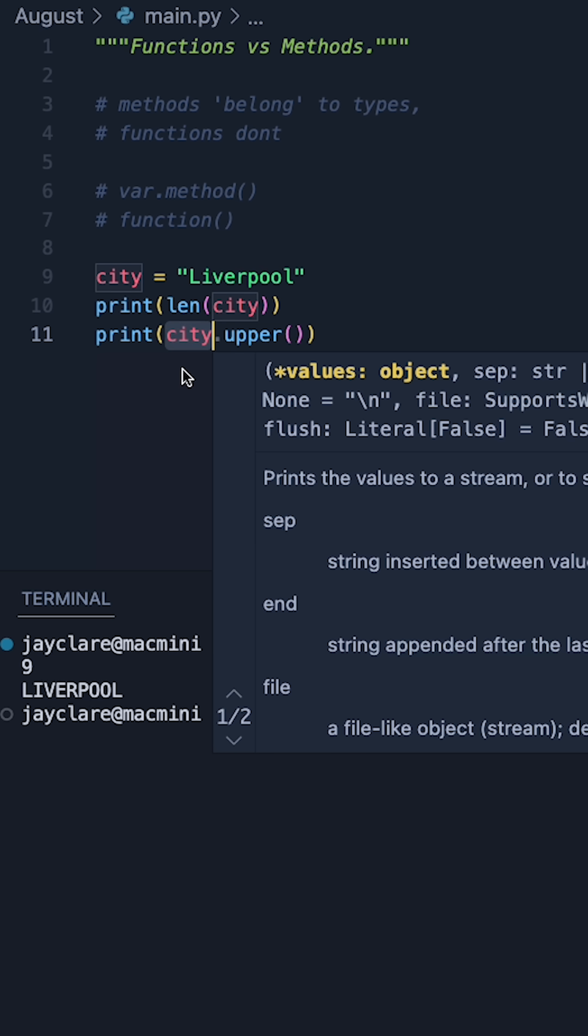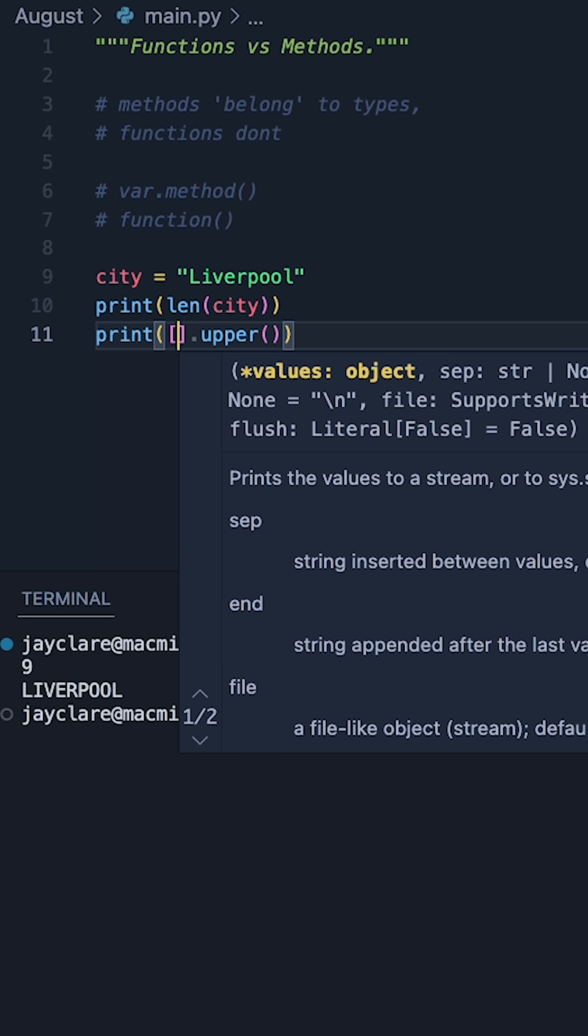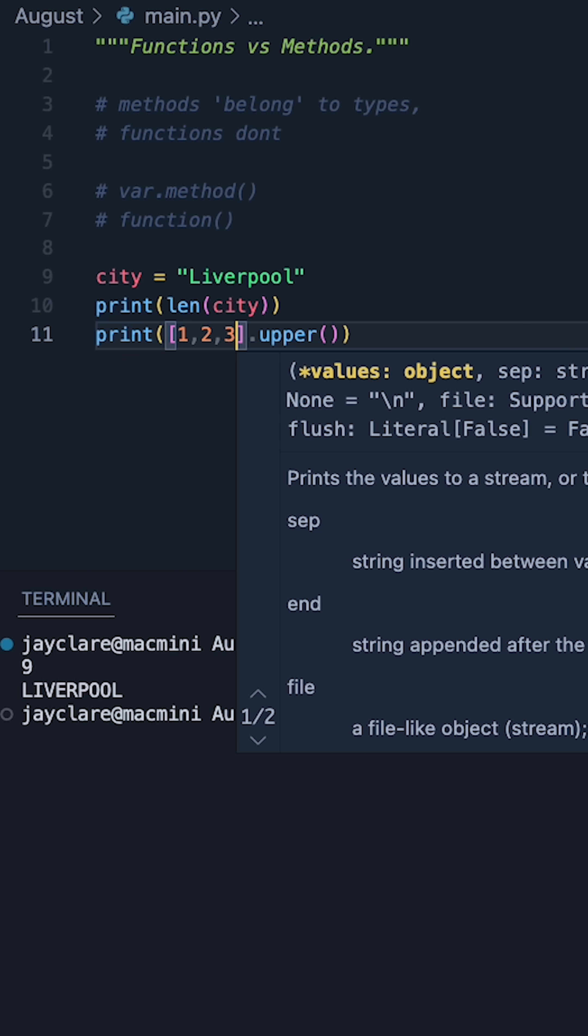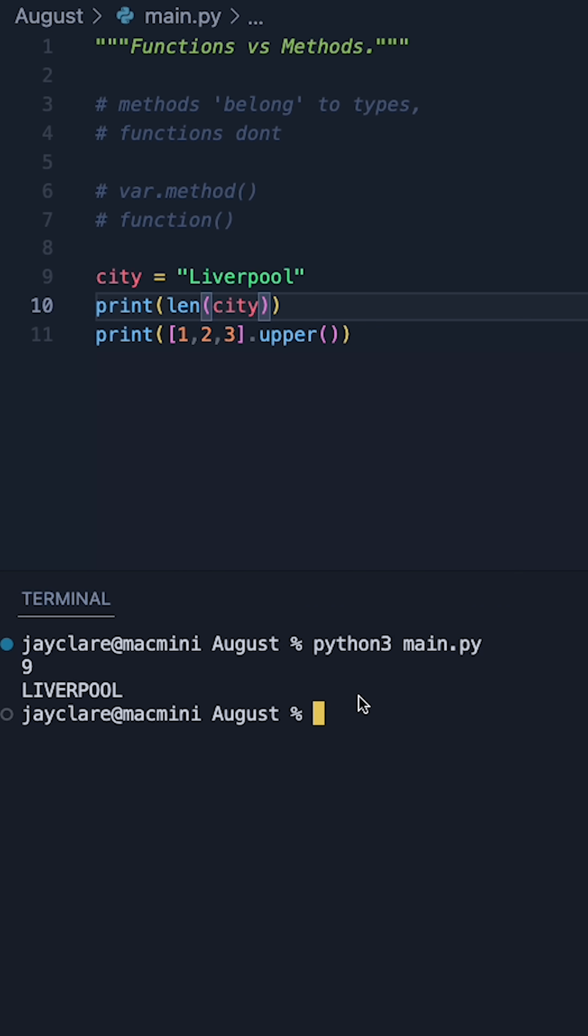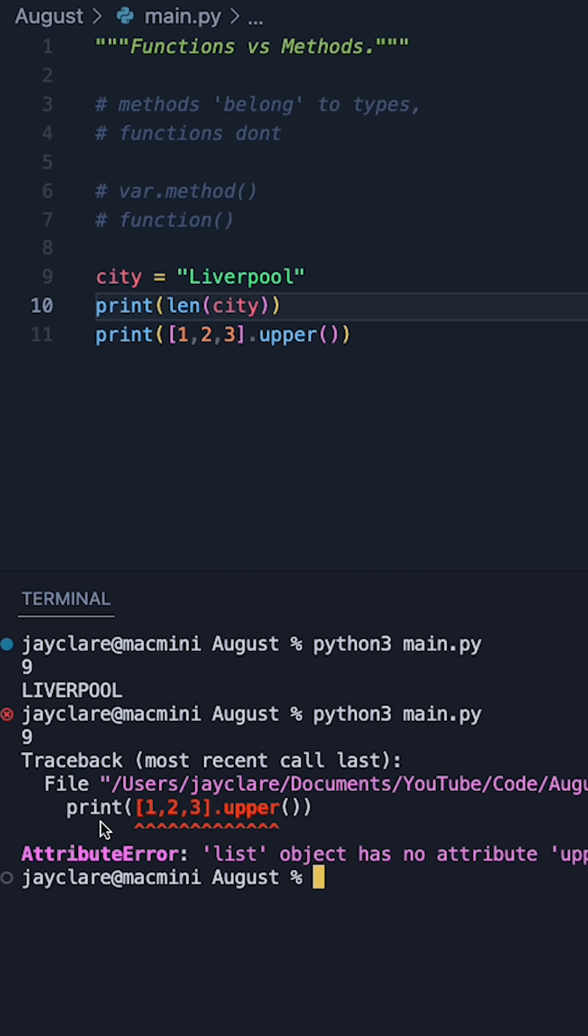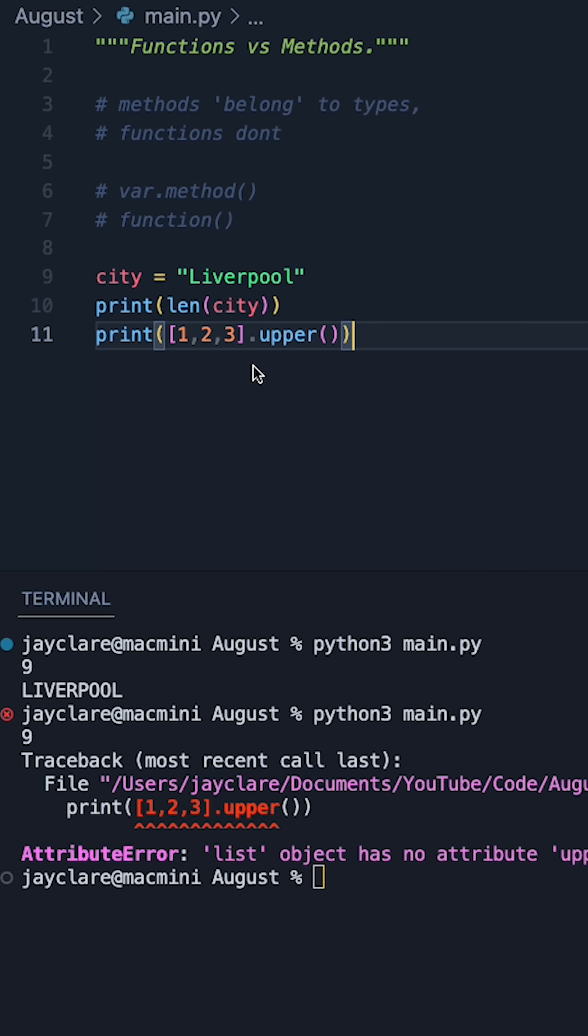So let's suppose we got rid of city and passed in a list containing one, two, three. Running this code, we see an attribute error saying list object has no attribute upper. That's because upper belongs to the string and the string only. It doesn't belong to any other type.